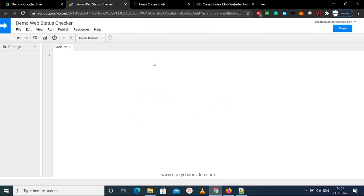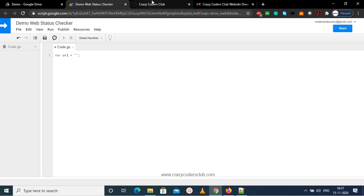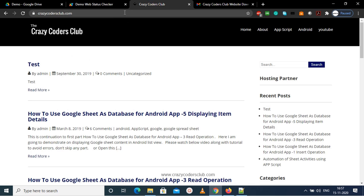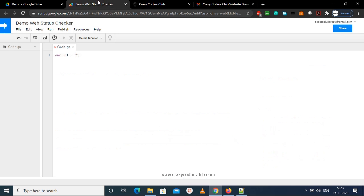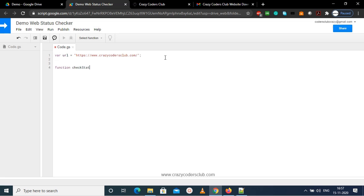So let me create a new variable URL, and as I need a website URL, you can change it to your URL. And now let me create a function checkStatus.